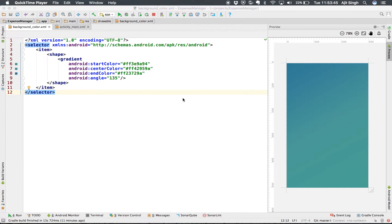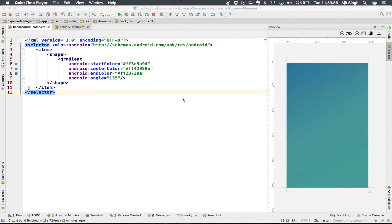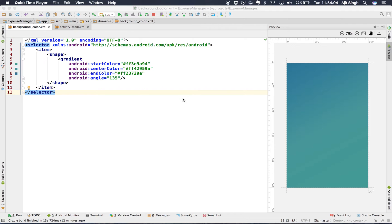Hello people, in this video we'll see what is a gradient, how we can create one, and where we can use it. Let's say you have an application and you want to design a component, and for that you need a background color. So you have an app and in all the pages you want a specific background color.